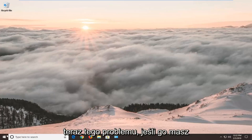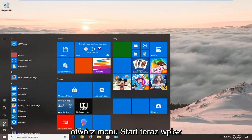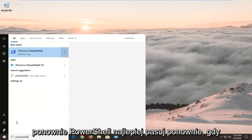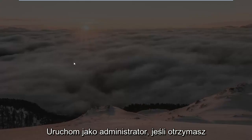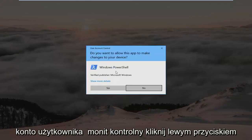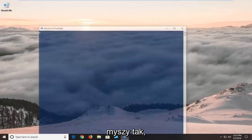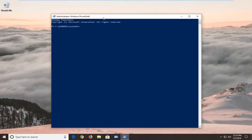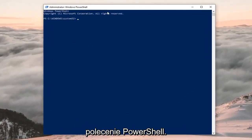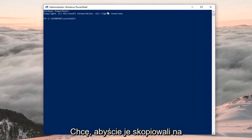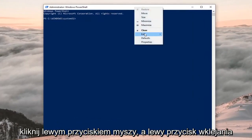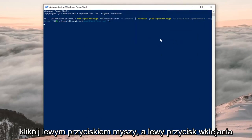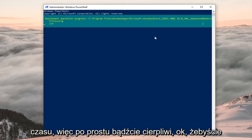If you still have the issue, open the Start menu, type in 'PowerShell' again, right click Windows PowerShell, and left click Run as Administrator. If you receive a User Account Control prompt, left click Yes. There's a second PowerShell command in the description — copy it, go to the top of the window, right click, left click Edit, left click Paste, hit Enter, and let it run. This will take some time, so be patient.